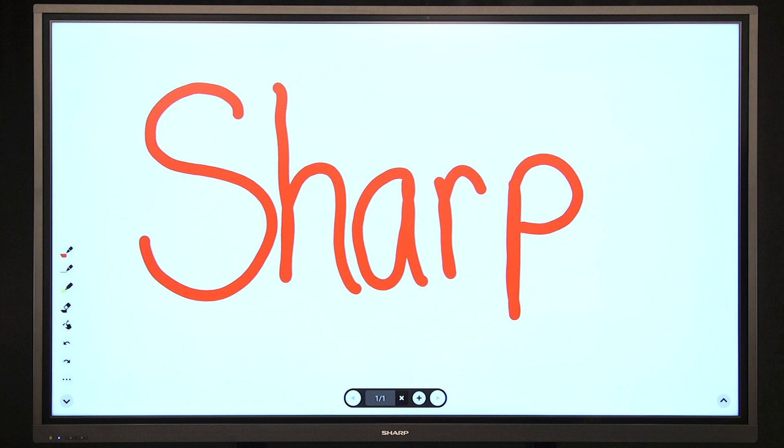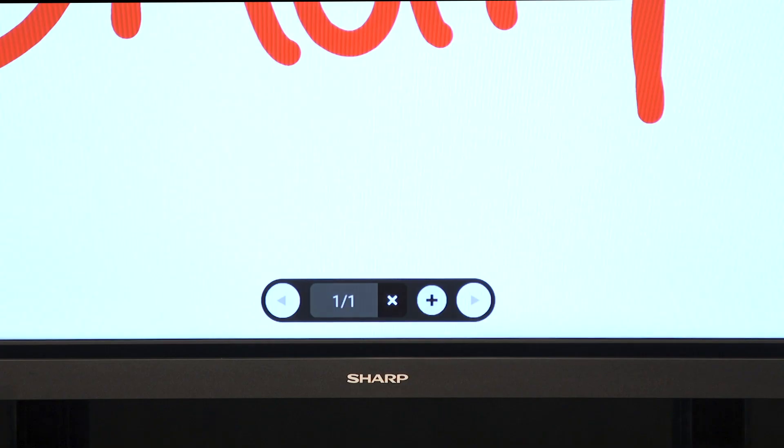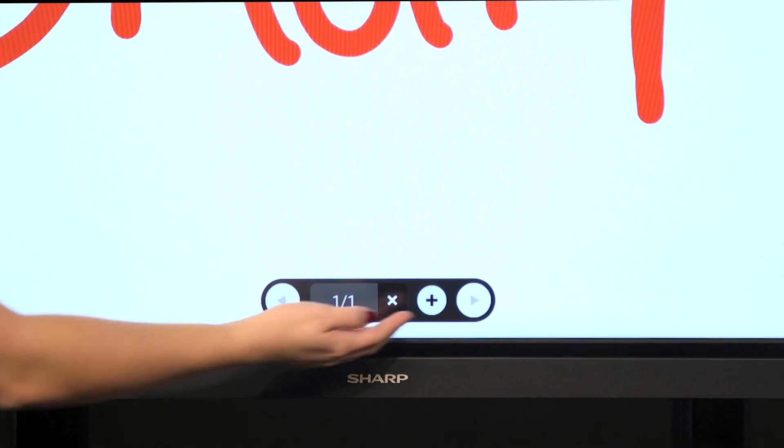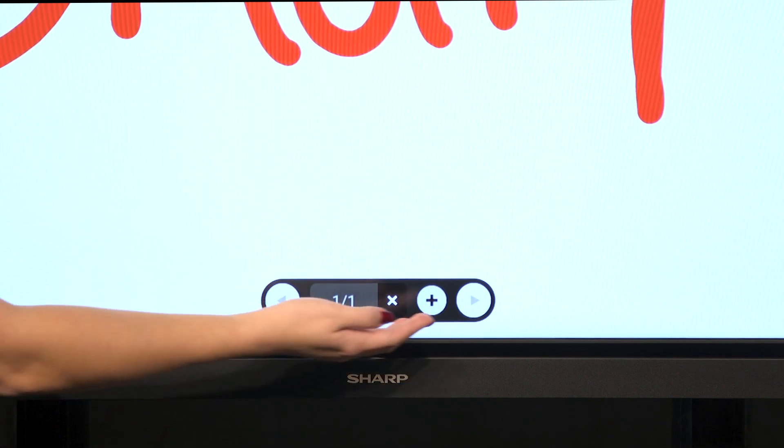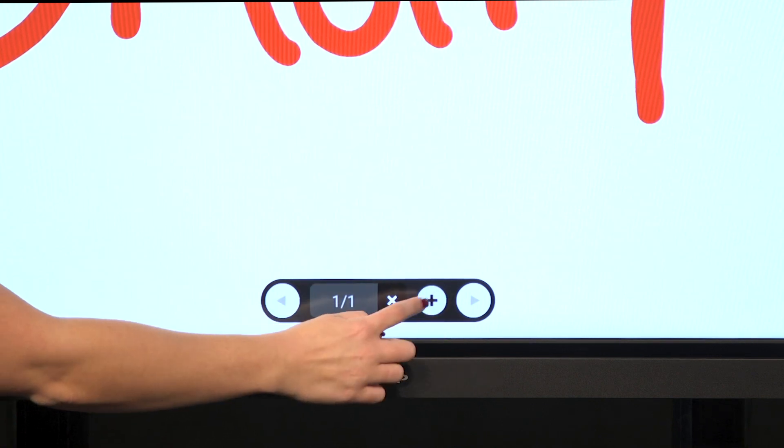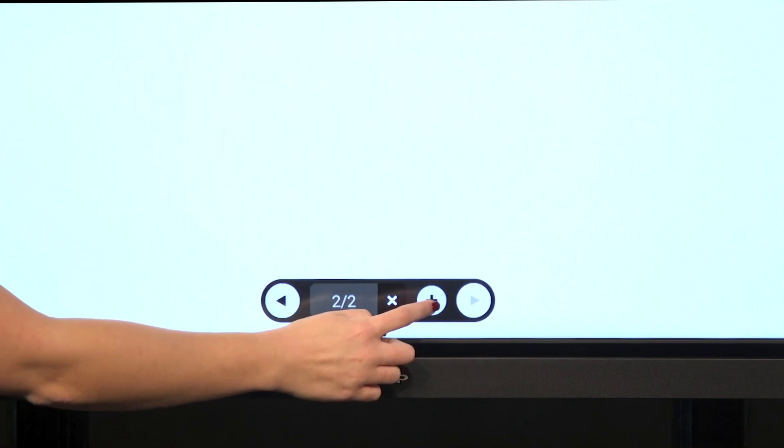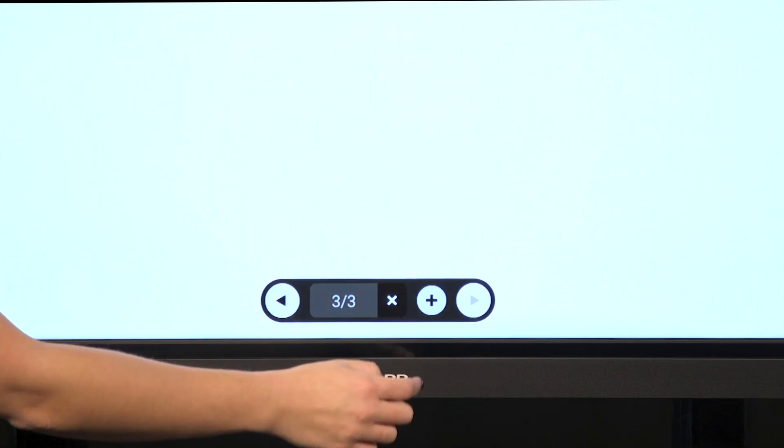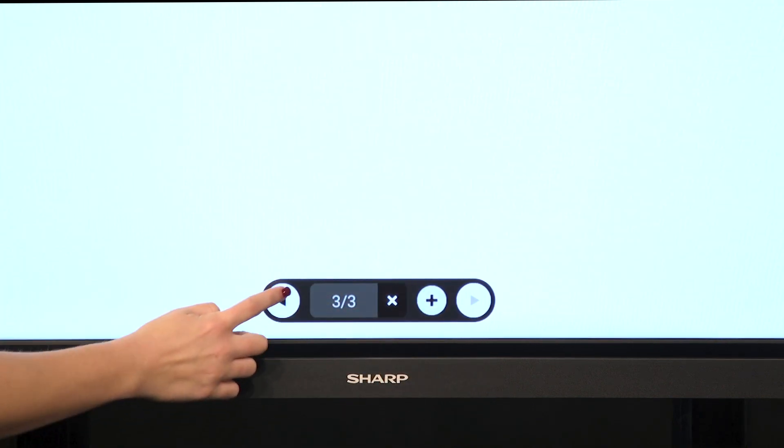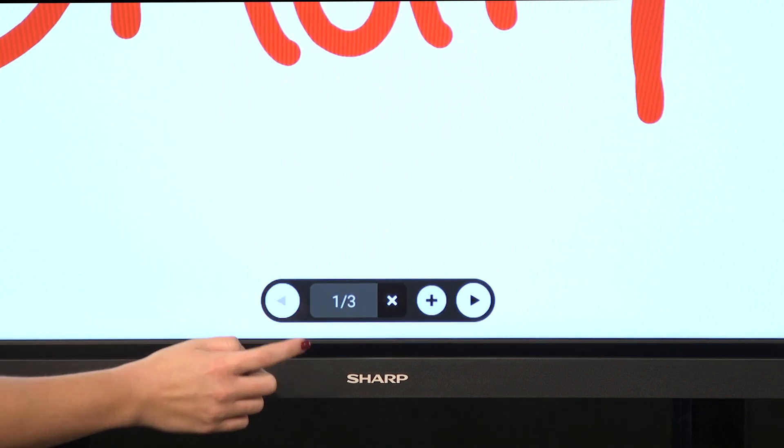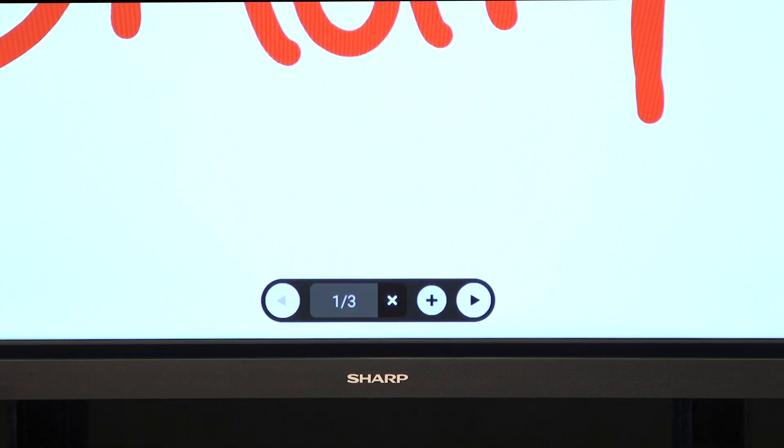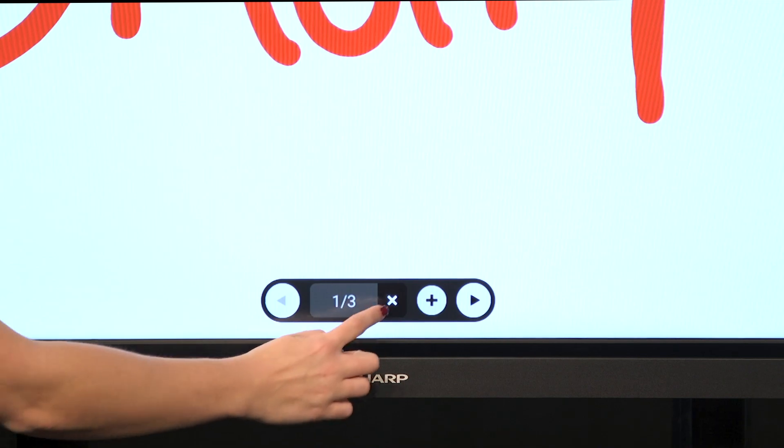When using the drawing function, you can use up to ten sheets. To add a sheet, select the plus button. To switch between the sheets, use the arrows on either side. If you would like to delete the sheet that you are on, select the X.